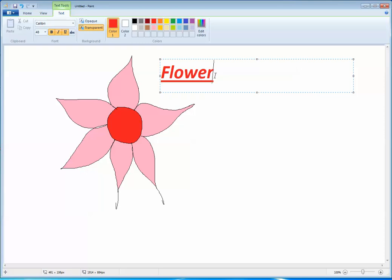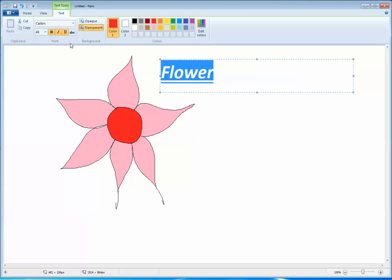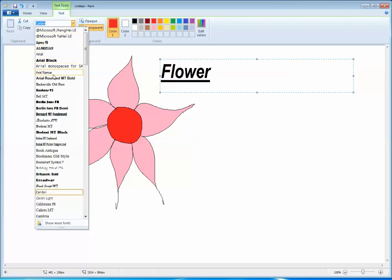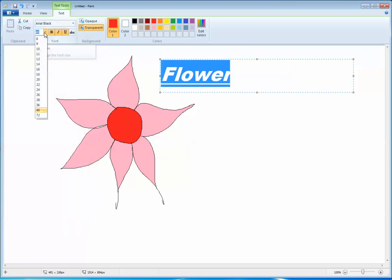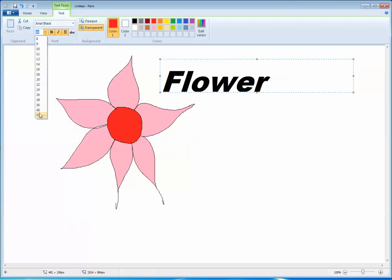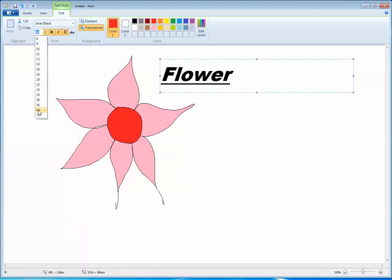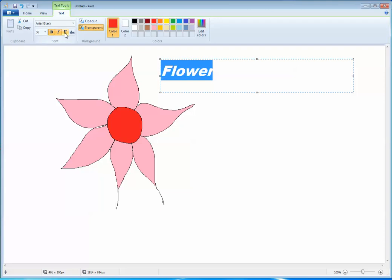If you want to change the color or size of the text, just select the text, then from here you can change the font, font size, and apply underline, italic, or bold. You can also change the color of the text.